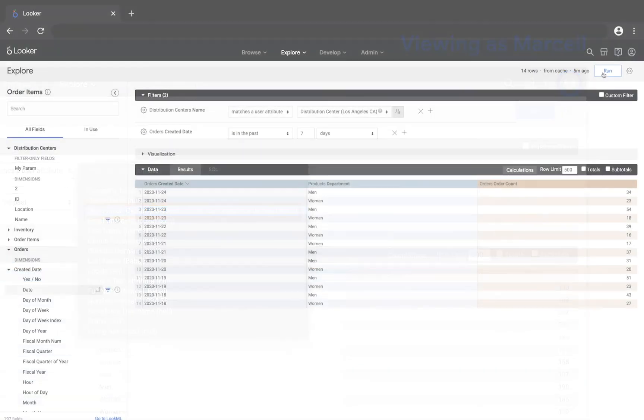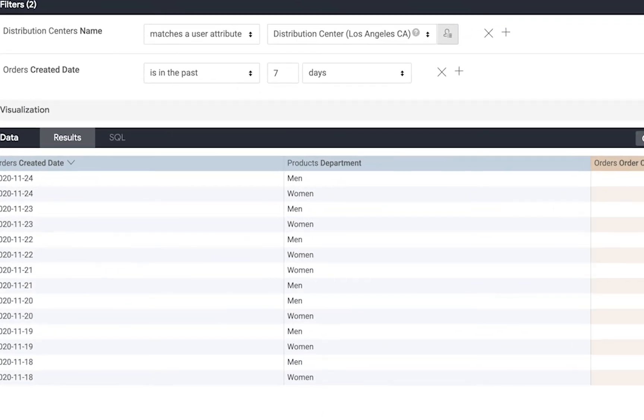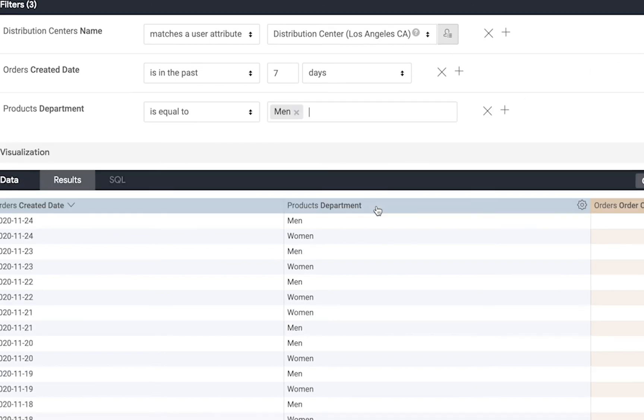Finally there's another simple way to filter. If I click on a dimension value I can add a filter for that specific value. In this case my results are going to be filtered on the men's department.